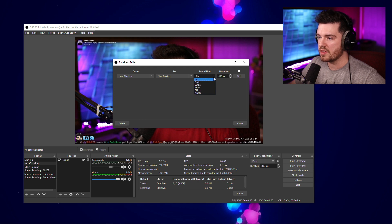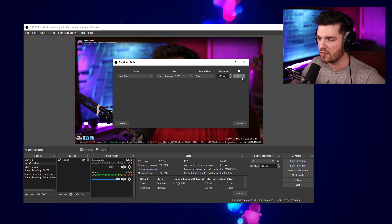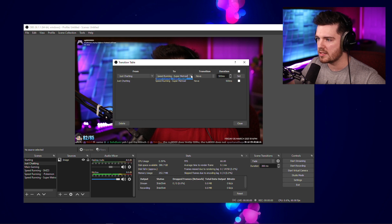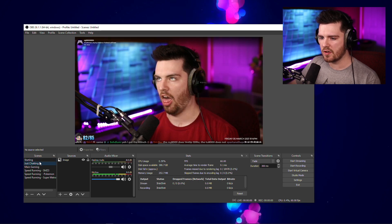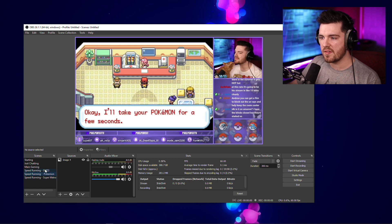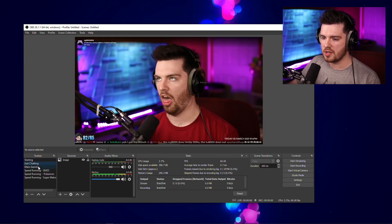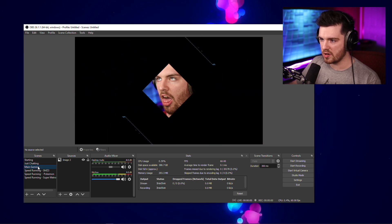For Just Chatting to the main gaming, I use the Nova transition from Nerd or Die — click Set. The cool thing is it still remembers this. I'm also going to set it for my SMZ3 randomizer scene, my Pokémon speedrunning scene, and my Super Metroid speedrunning scene. When you reset these, it shows everything you've done. Now all of the Just Chatting scenes are set to any of my gaming scenes. Close this and go from Just Chatting to main gaming and it'll use the Nova transition. If I don't have a transition set between two gaming scenes, it uses the default — in this case the fade — for any unspecified pairs.